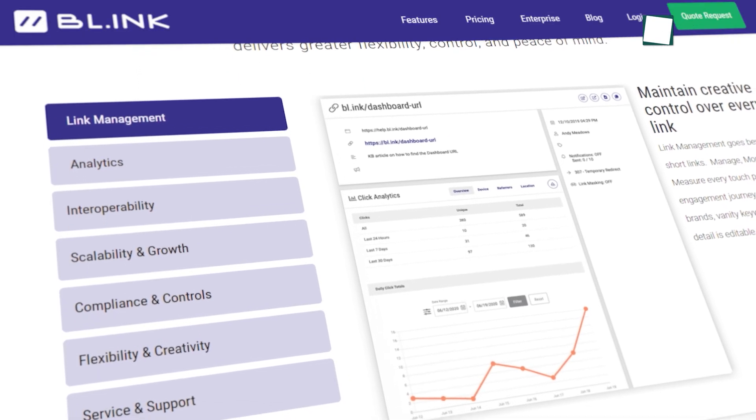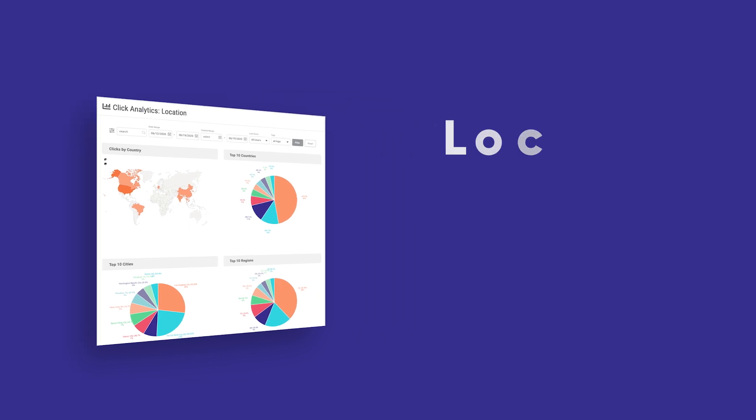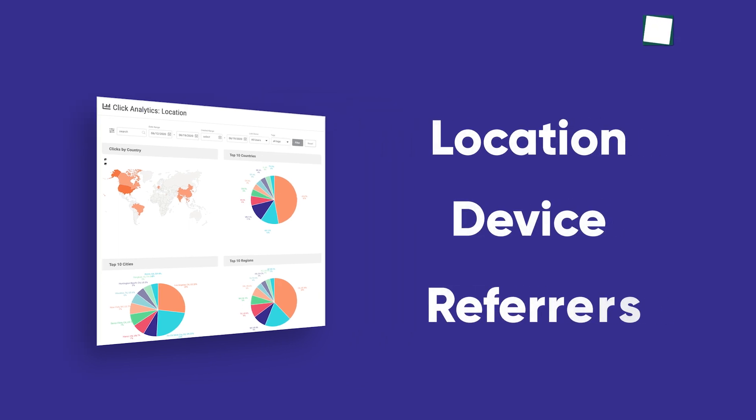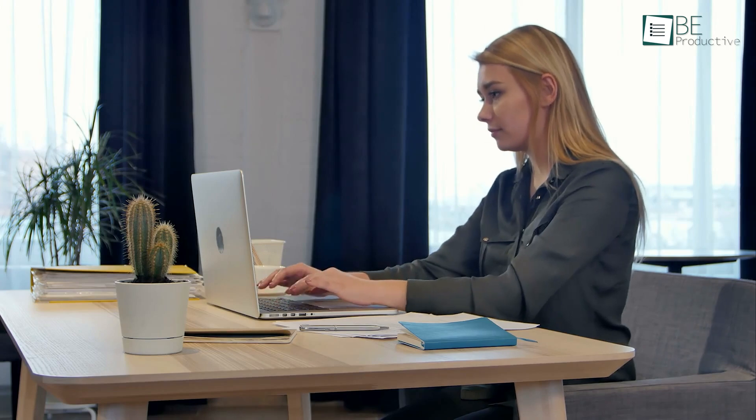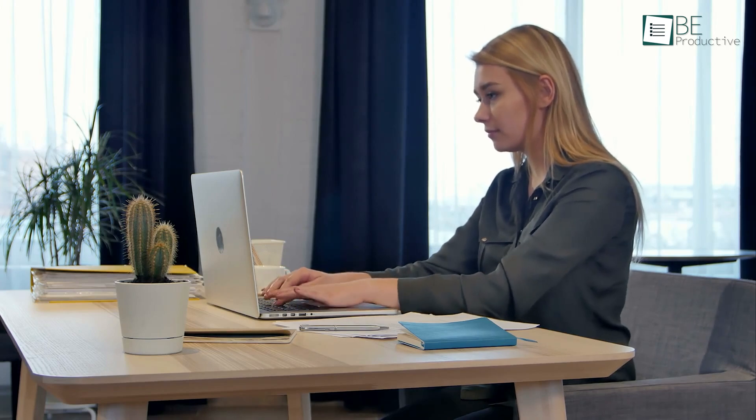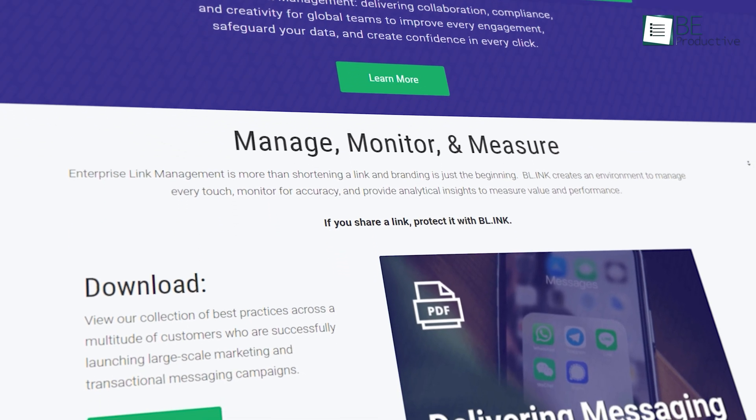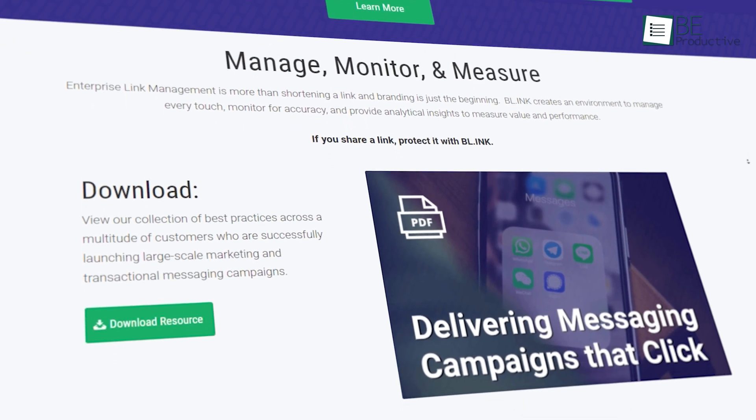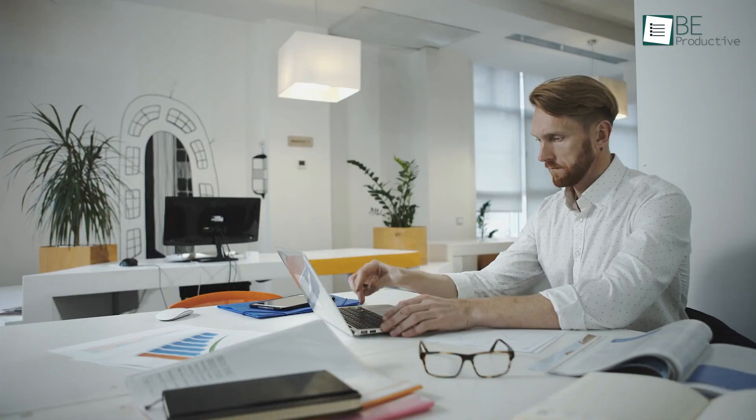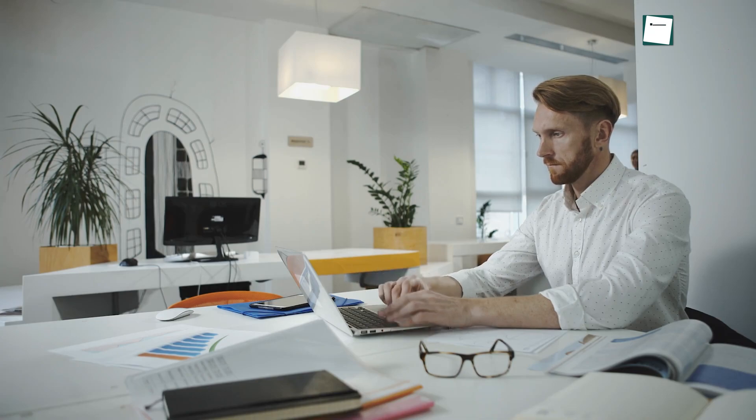For example, you can quickly dive into traffic using location, device, and referrers. Another pro is that you can connect and integrate it with the tools you already use. Plus, there are many helpful resources to help you set things up and get the best possible results. At the same time, it's also quite scalable depending on your needs. Simply put, Blink empowers your organization to streamline, automate, and solve the most complex linking challenges.